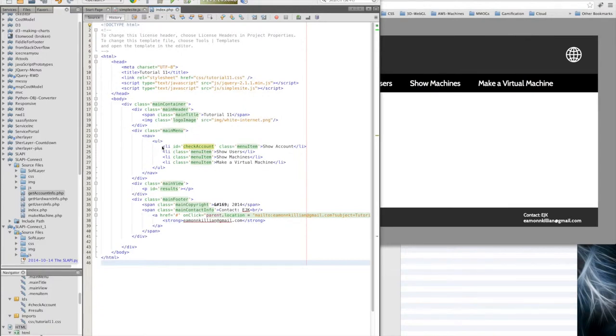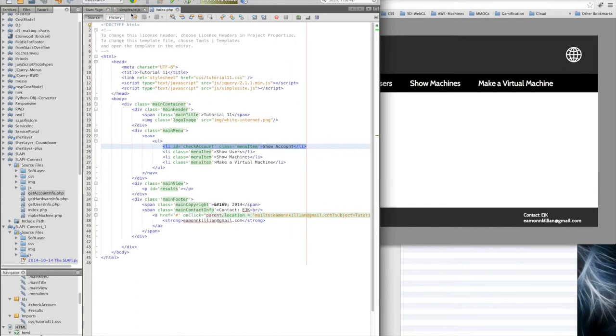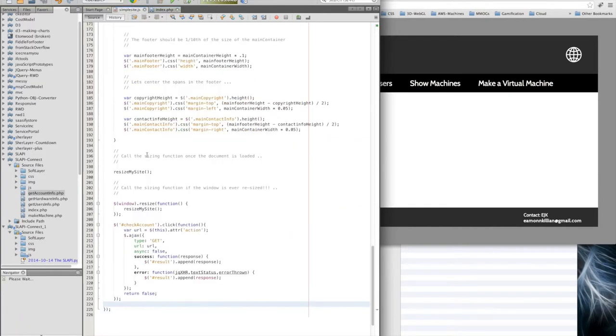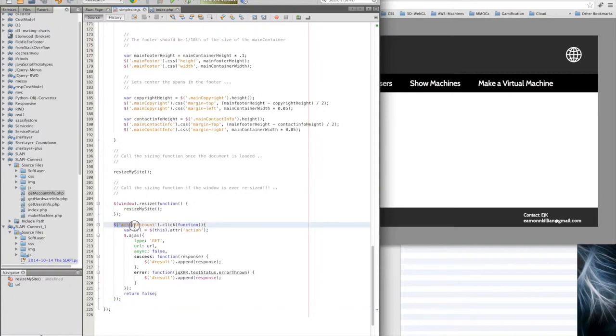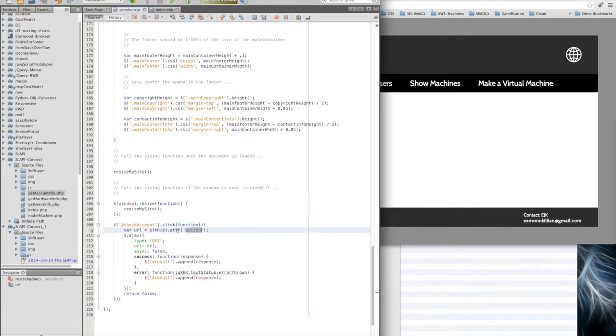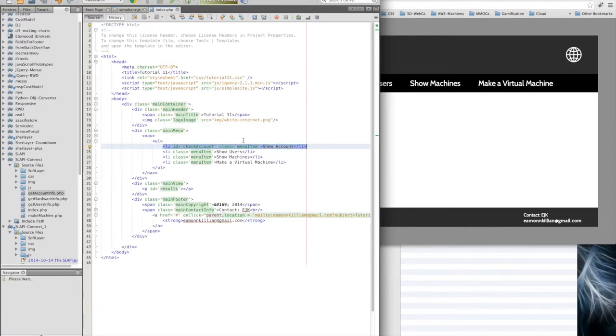We need to turn this into a form because at the moment we're saying that when hash check account, when this ID is clicked, we're going to pick up an action which will be the URL for our Ajax call from the form here, but it's not a form at the moment.